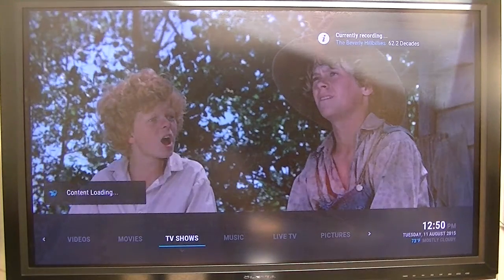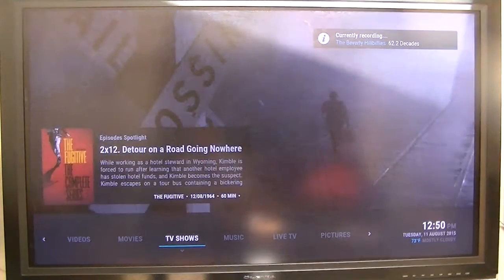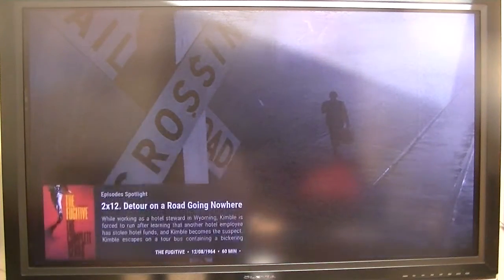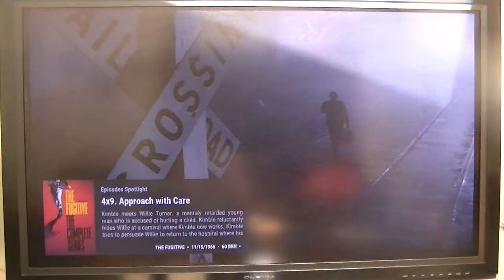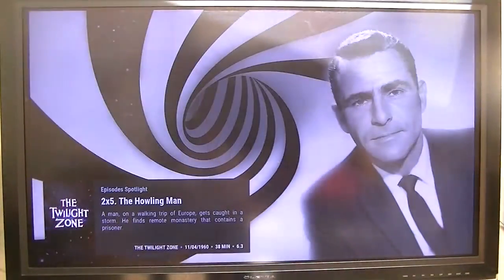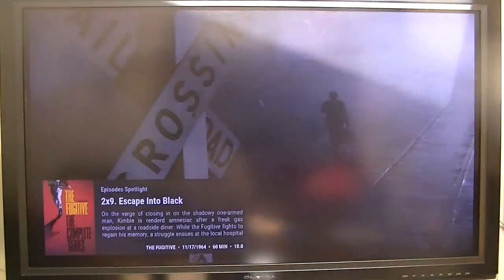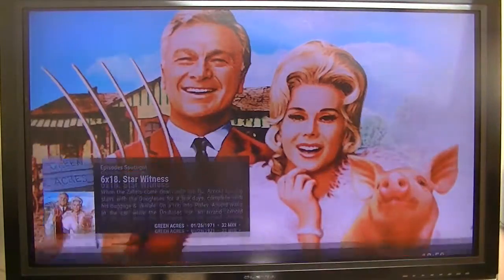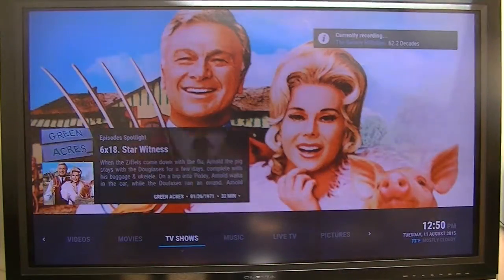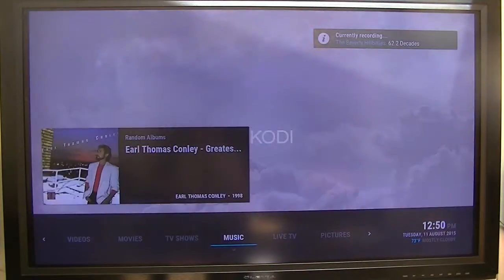As you can see, it's a very nice skin. And this little box makes an excellent front end for my DVR.